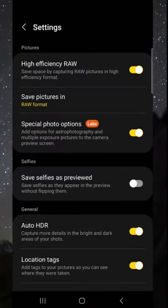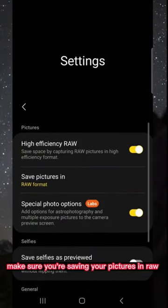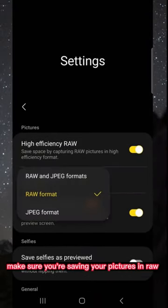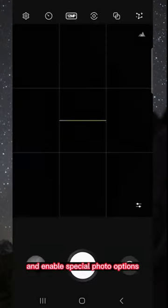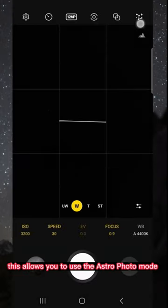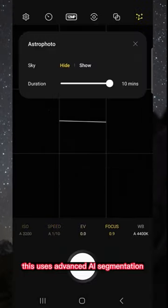Head up to the settings, make sure you're saving your pictures in RAW, and enable special photo options. This allows you to use the astrophoto mode.